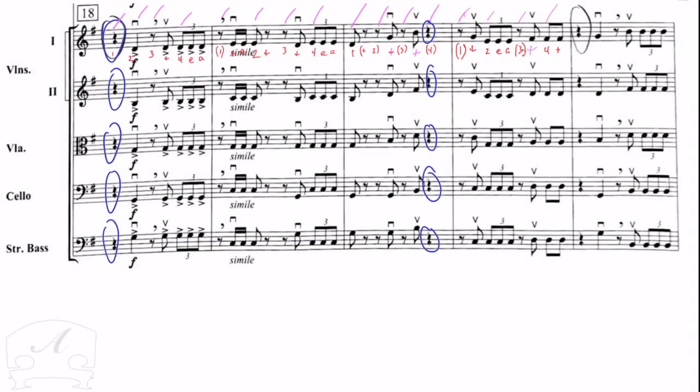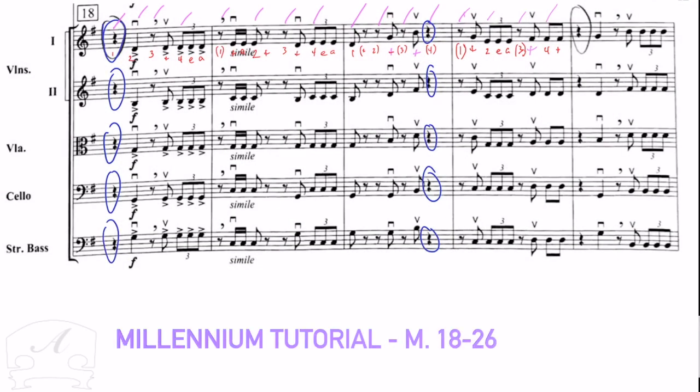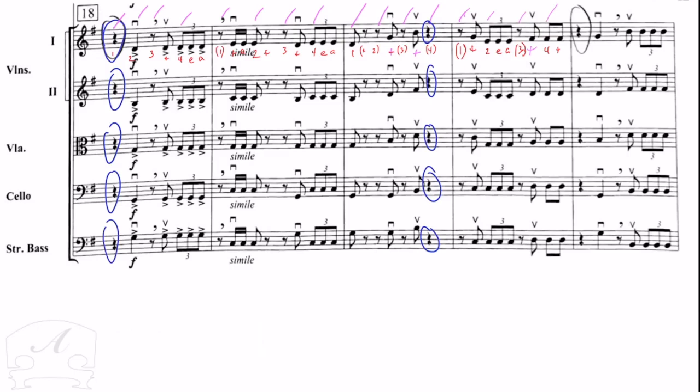All right, we are going to do a tutorial for measures 18 to 26 in Millennium, and this tutorial is just going to cover mainly the rhythms. As you can see the score here at measure 18, our rhythms are all together. They're a little tricky because we have some syncopation, we have some rests that are on strong beats like beat one, and we have a mix of duples and triples between the 16th notes, 8th notes, and triplets.